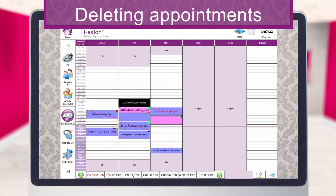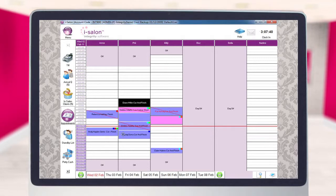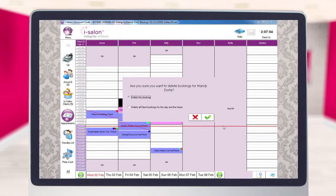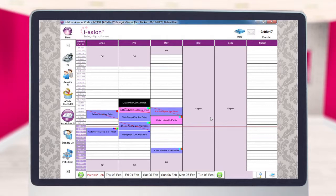To remove bookings from the diary for reasons other than a client cancelling, there's a slightly different way of doing this. Double click one of the appointments you wish to remove and this will open up the booking details window. Now instead of selecting the cancel button, select the delete button on the right hand side of the booking details screen. You are then asked if you're sure you want to delete the bookings for this client and you have two options: you may either just delete the one booking or delete all client bookings for this day and the future. Do be careful when selecting the second option because it does do as it says and removes all future bookings for this client from the diary. Select the option you wish and then select the green tick to confirm. The booking or bookings will now be removed.